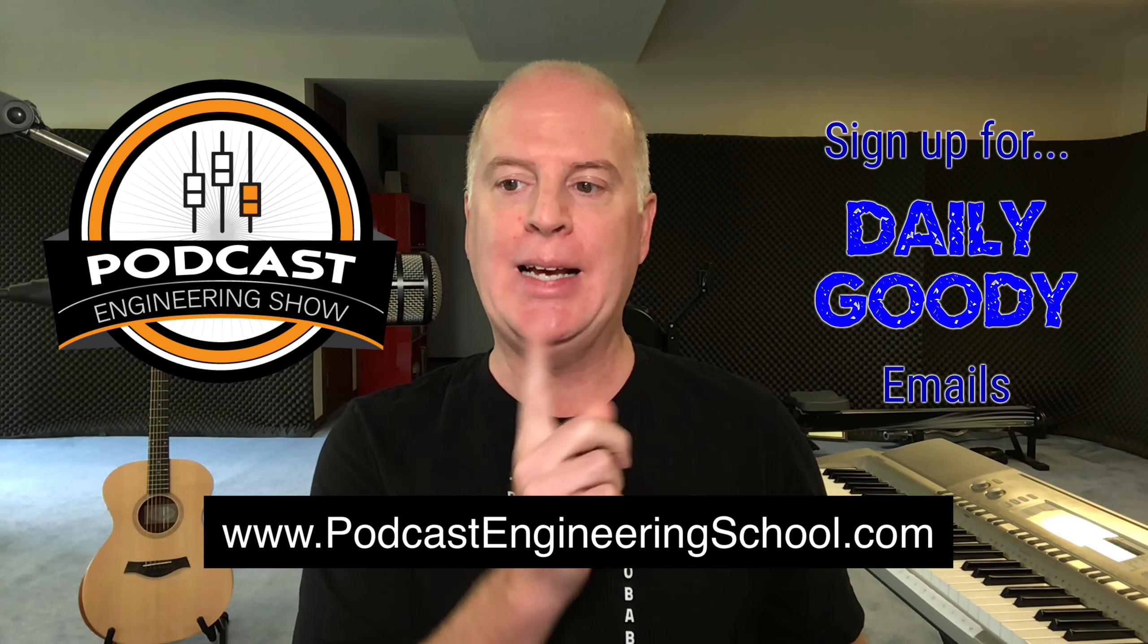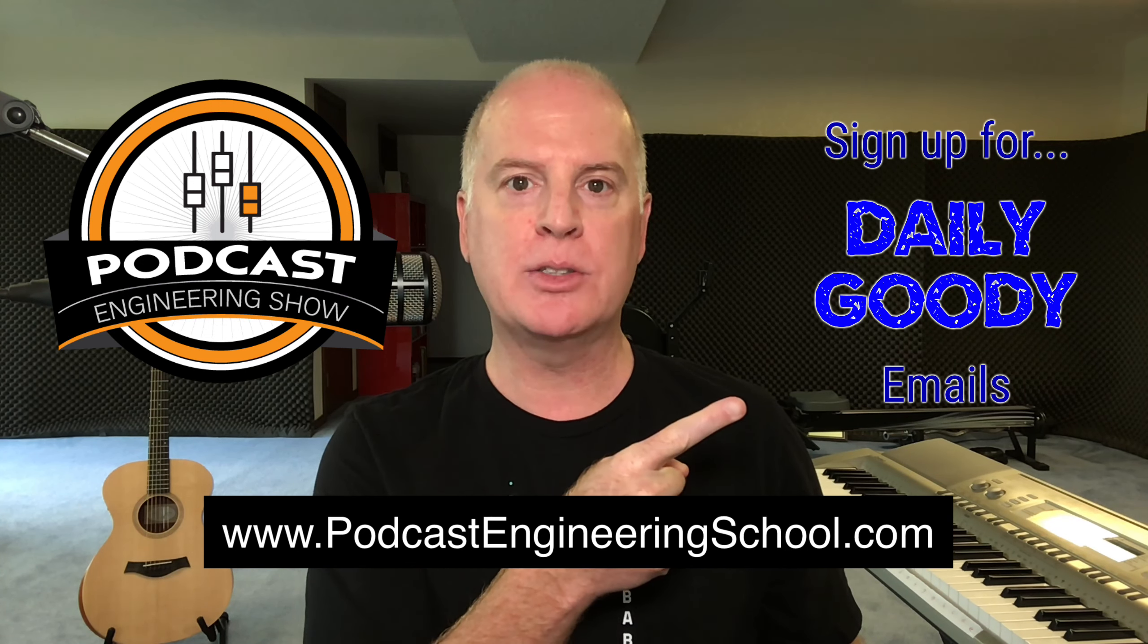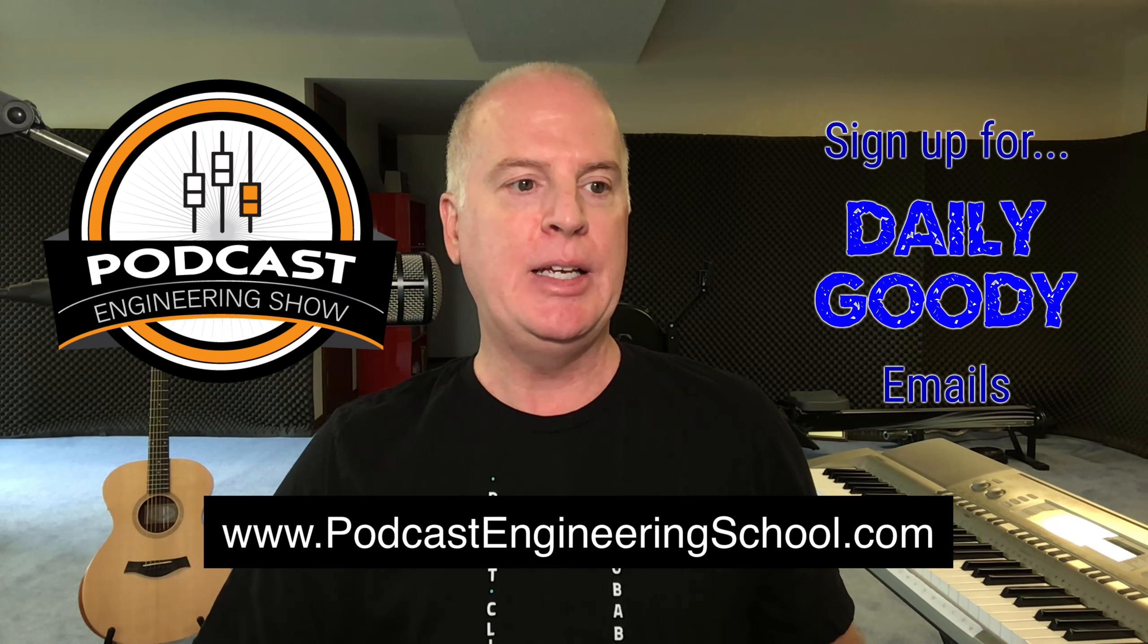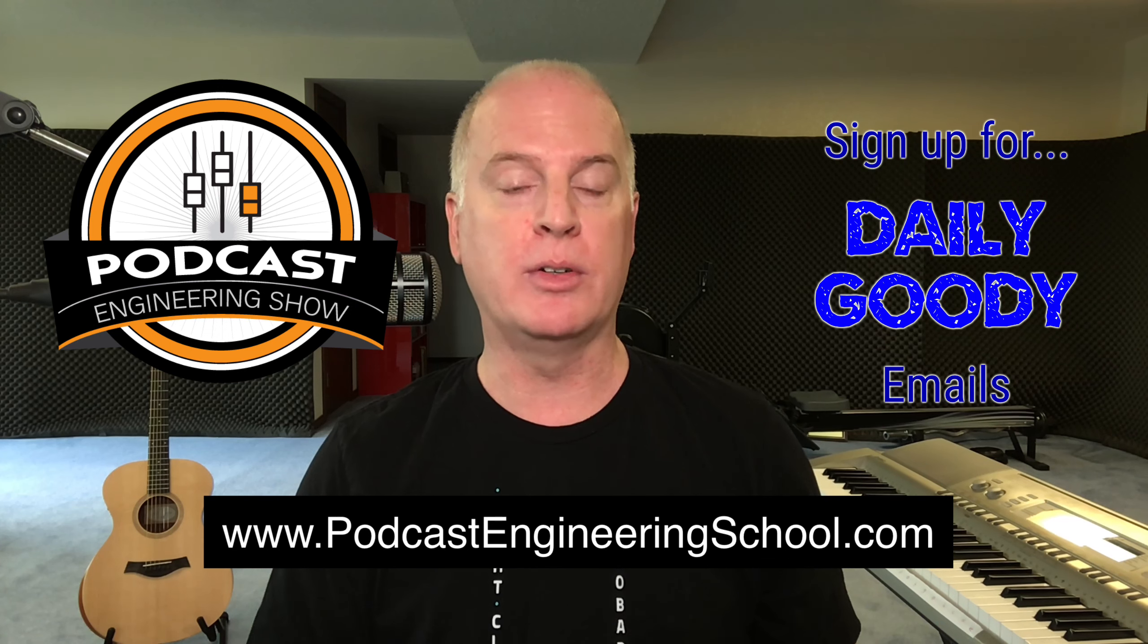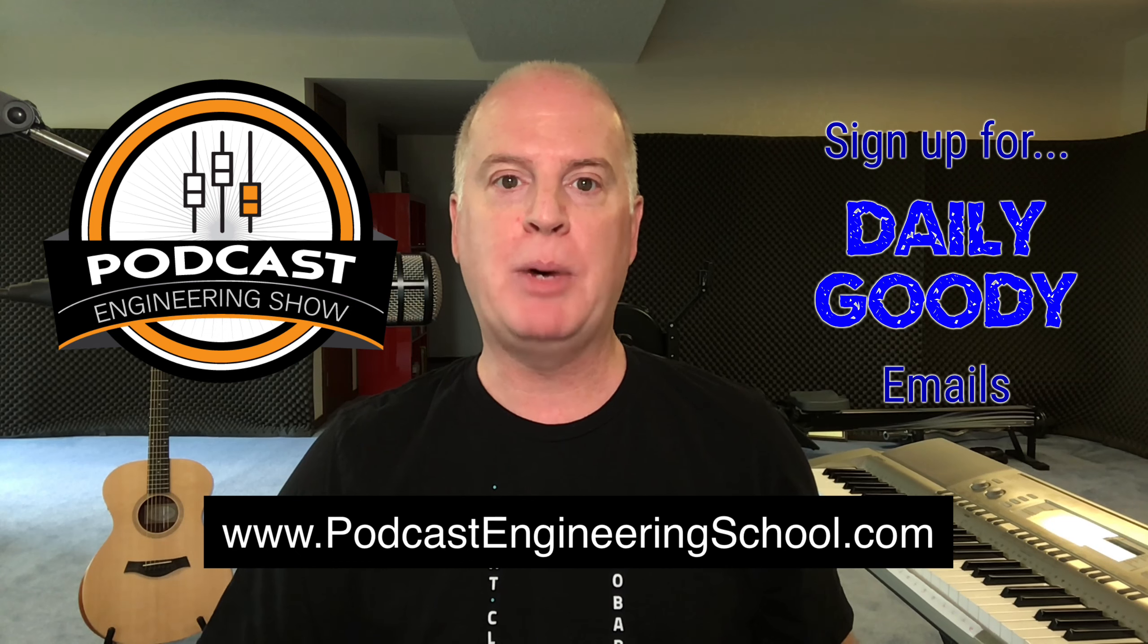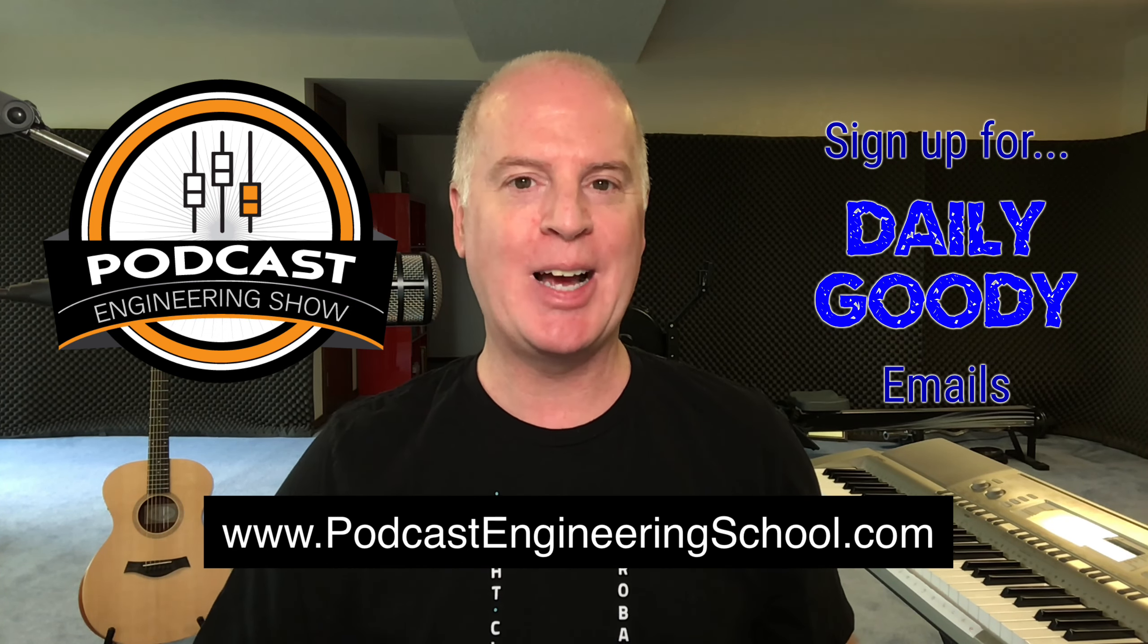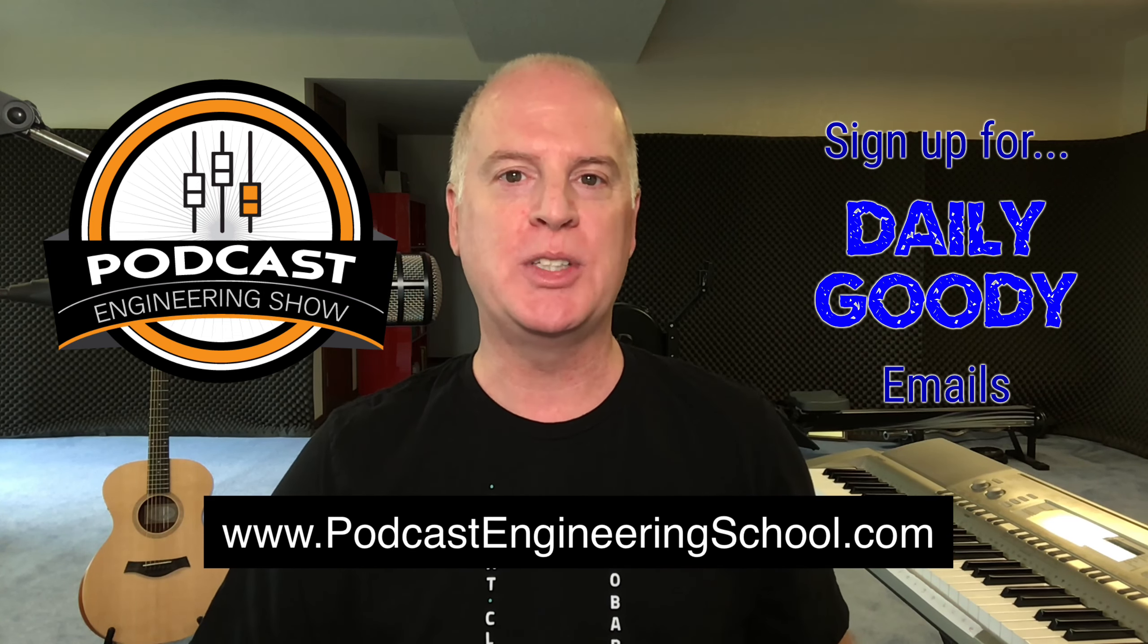Don't forget the Podcast Engineering Show, it's my podcast. Sign up for the daily good emails, little tips and tricks. And also podcastengineeringschool.com is where you can find out about the main course that we offer teaching people how to work from home and earn a great living producing podcasts. So that's it. Got to go. Thank you. I appreciate you. Don't forget to subscribe and like if you want. Okay, we'll see you.